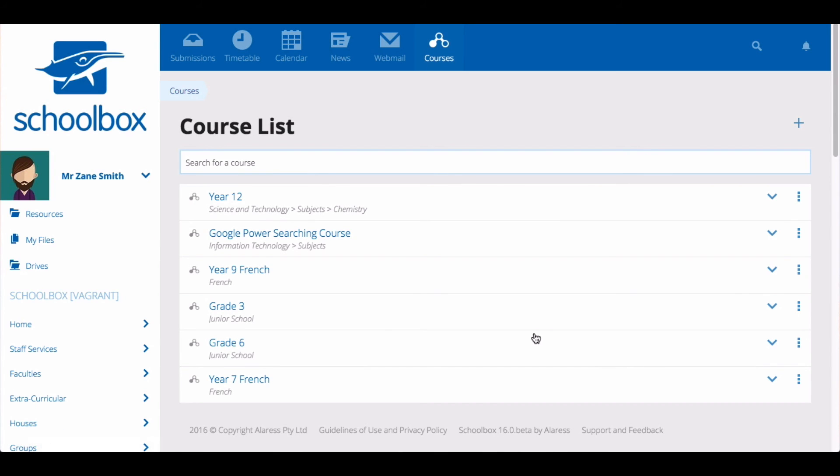To learn more about adding content to your unit pages and different ways to set up courses, watch the video designing your unit pages. To learn more about linking a course to a class page, watch the video linking courses to class pages.